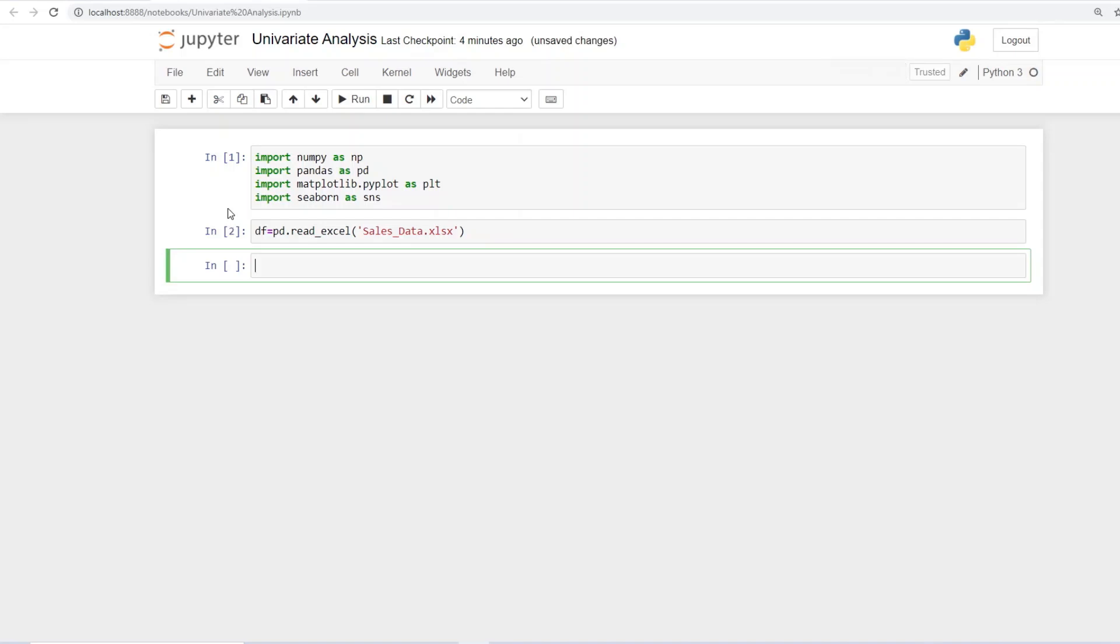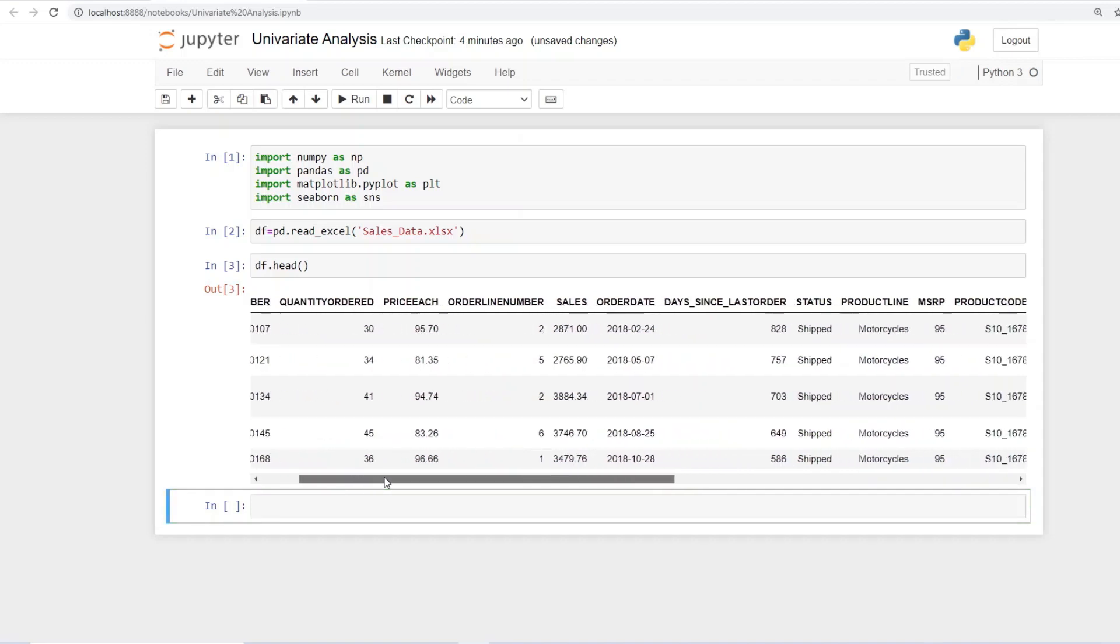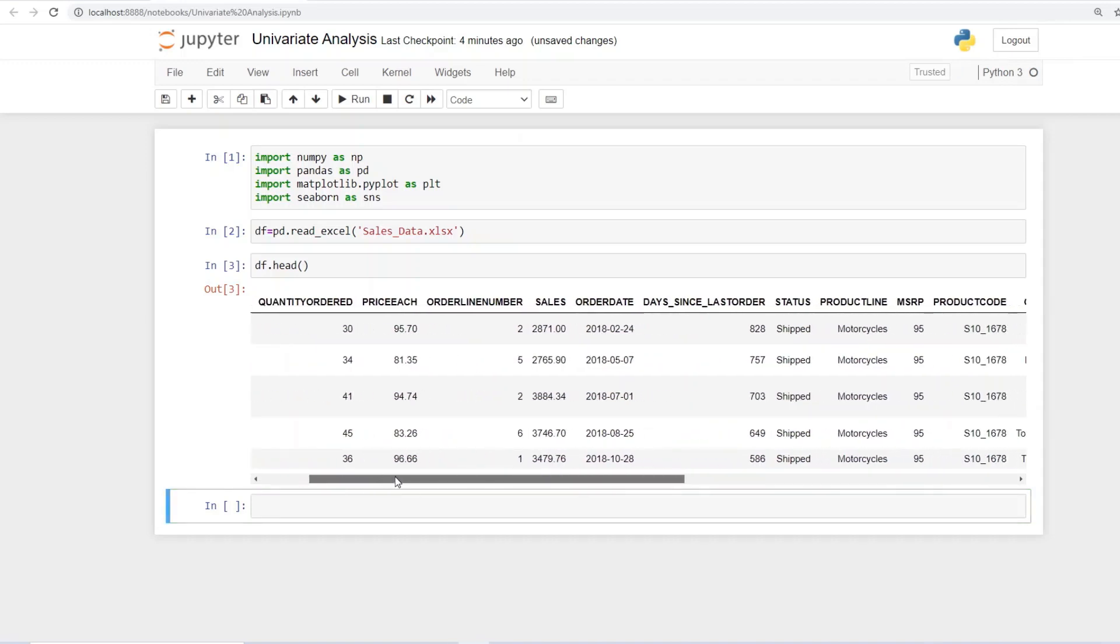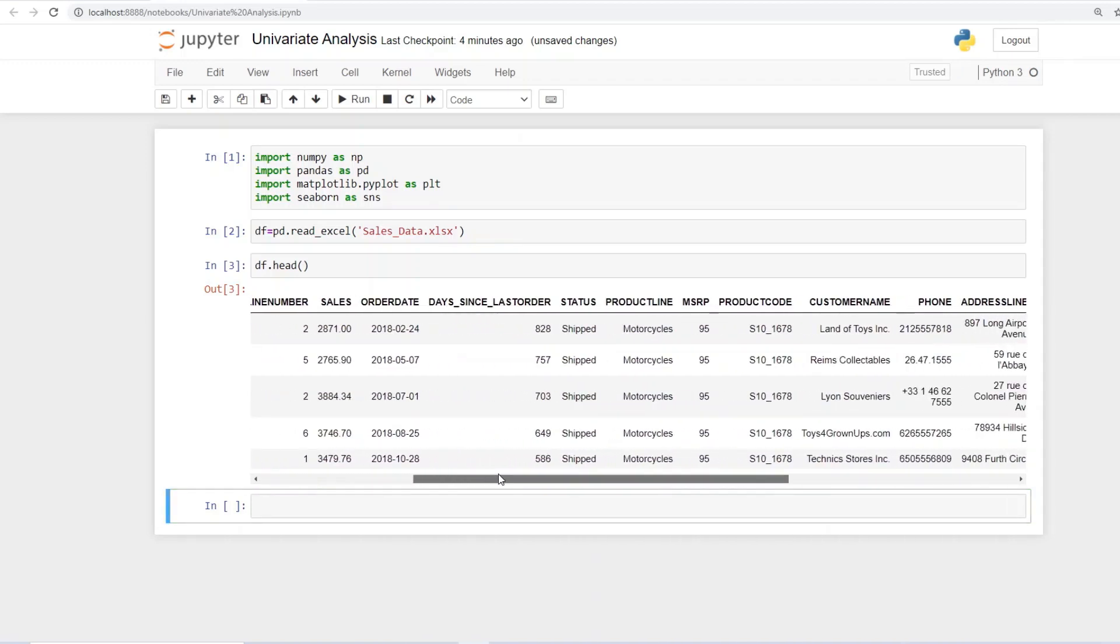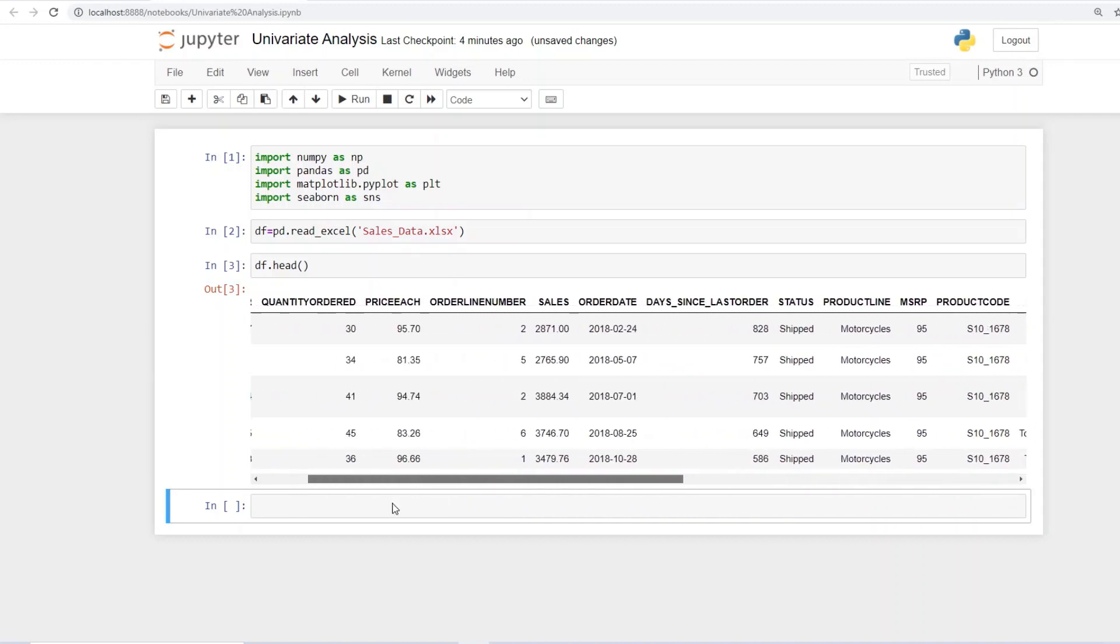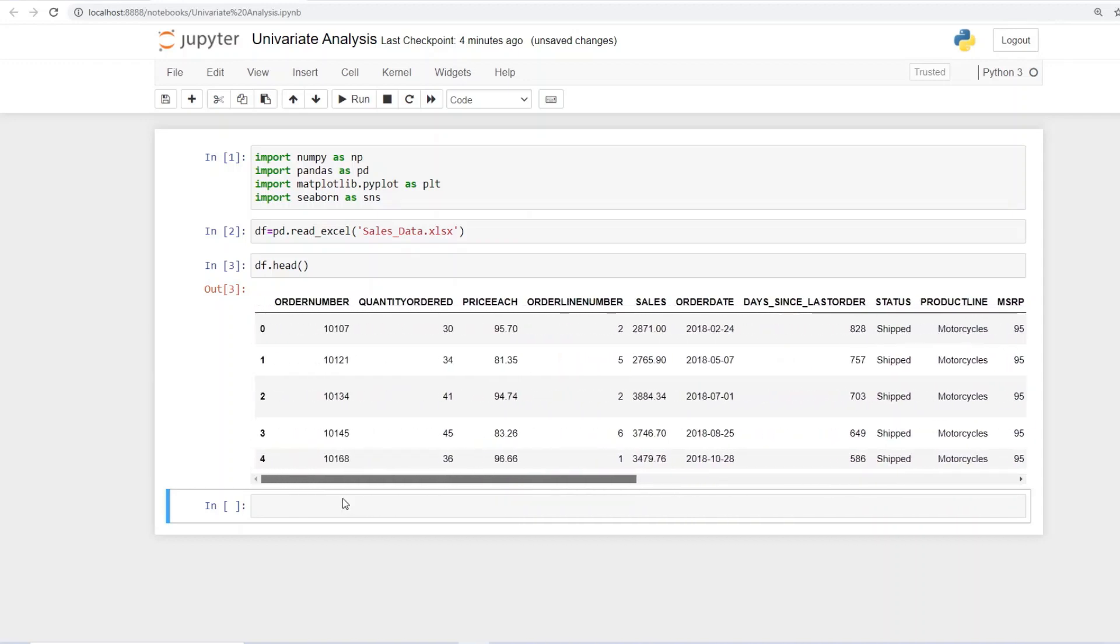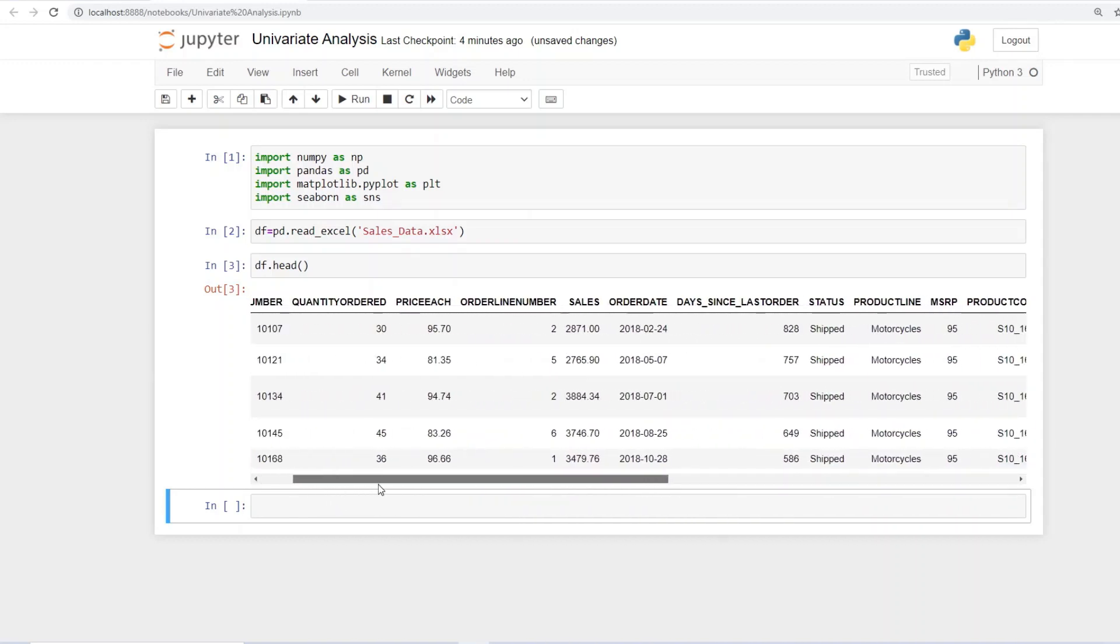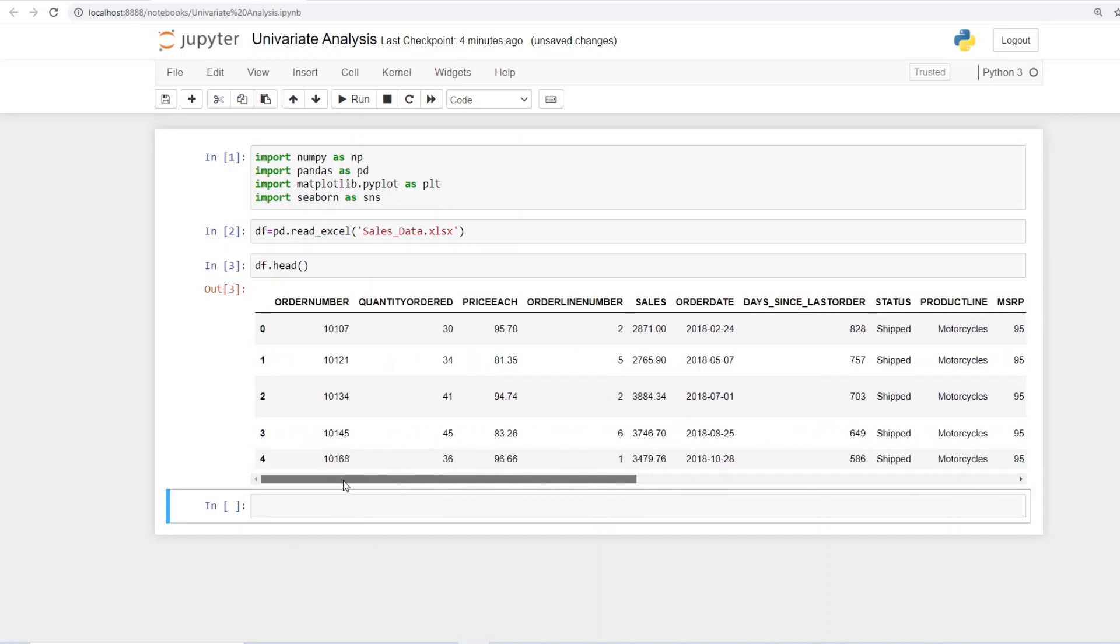So once you have done that you can always give the command to look into the head of the data. It looks like this order number quantity ordered price each sales order date and so on. This is the dummy data that we will be using to create our univariate analysis graphs and charts. Now let's get started.